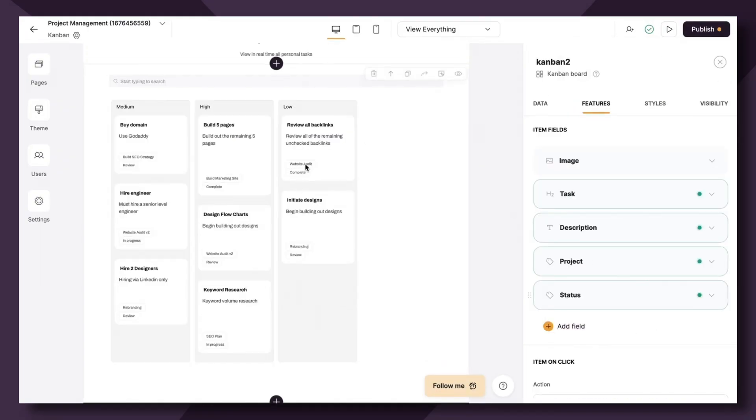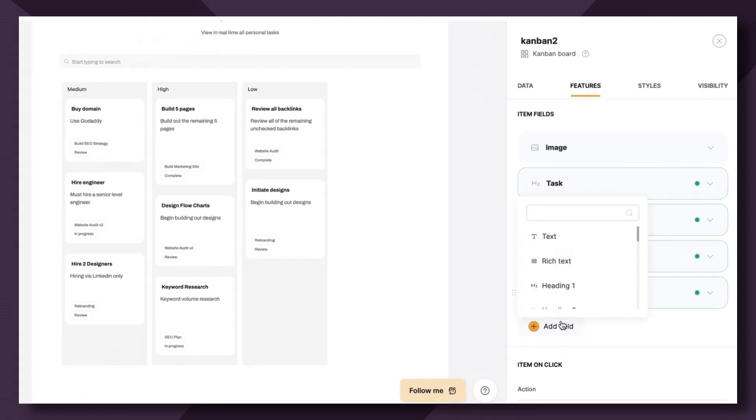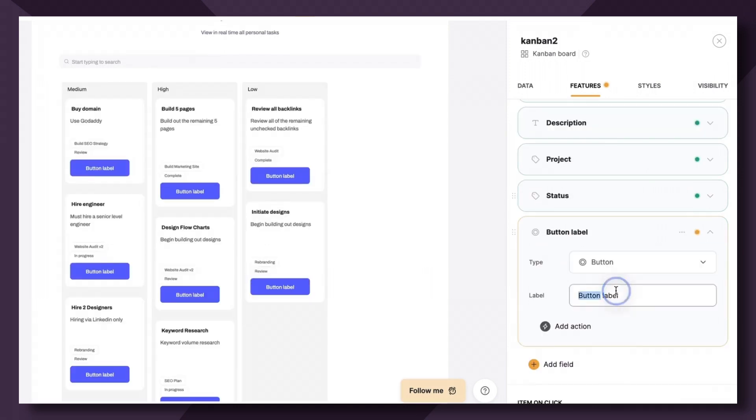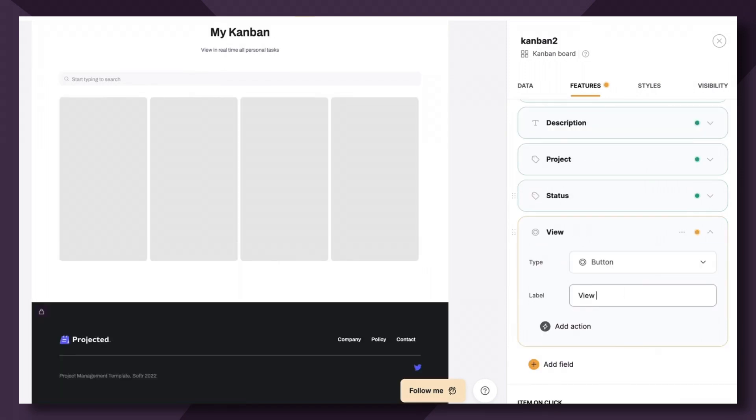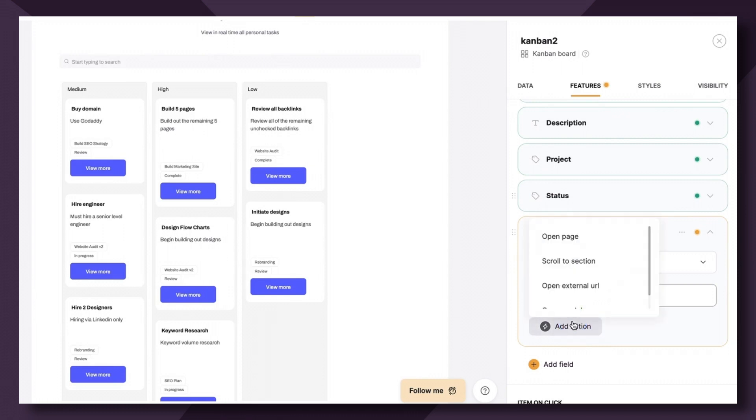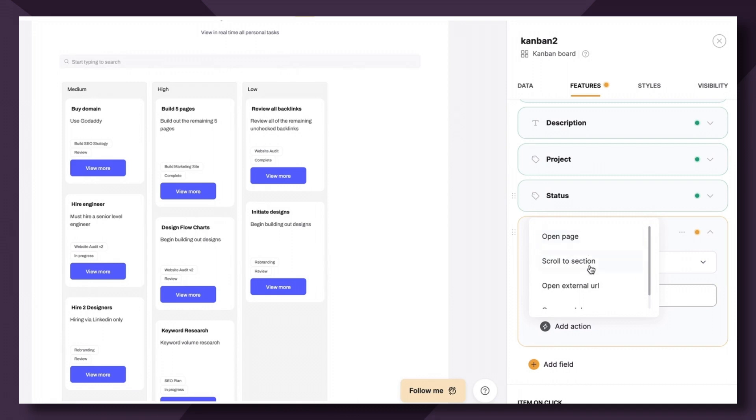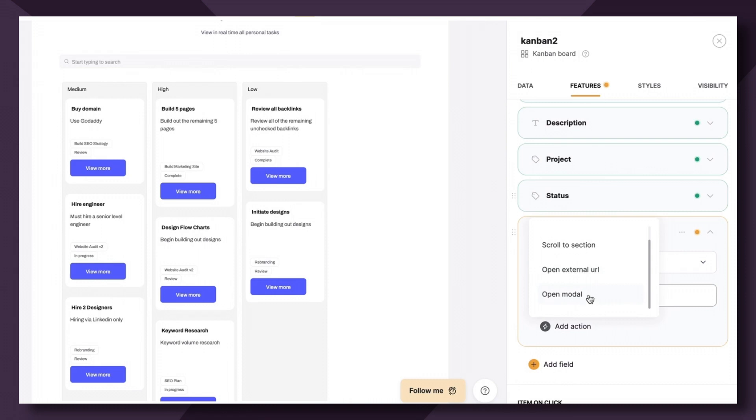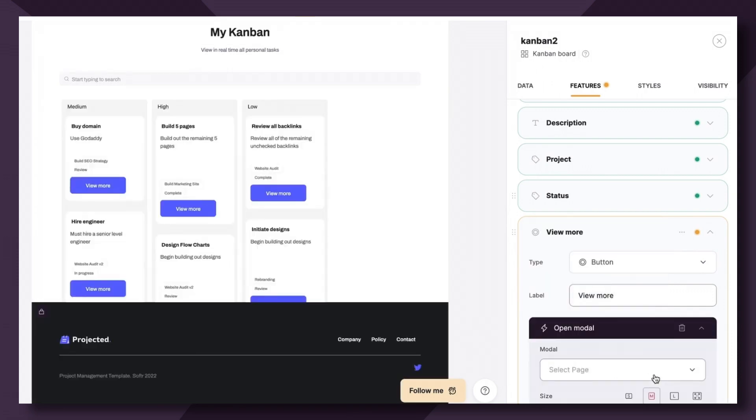Lastly, let's add a button to each individual card that the user can open and view more details about that specific task. So simply, you'll just go to add field and then you can scroll or type for button. Then you can change the label to say something like view more. Then you're going to click add action. Under add action, you have several different options. You can open an individual page that exists within the app, you can scroll to different sections on a page, you can also open an external URL, or you can open a modal, which is essentially like a pop-up. Let's actually try the modal option as that's a newer feature within Softer.